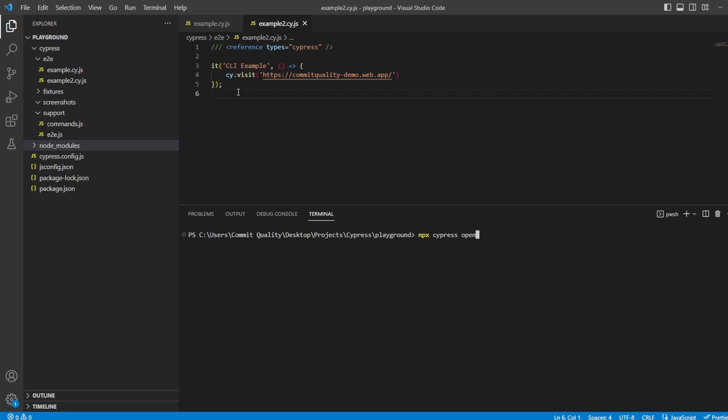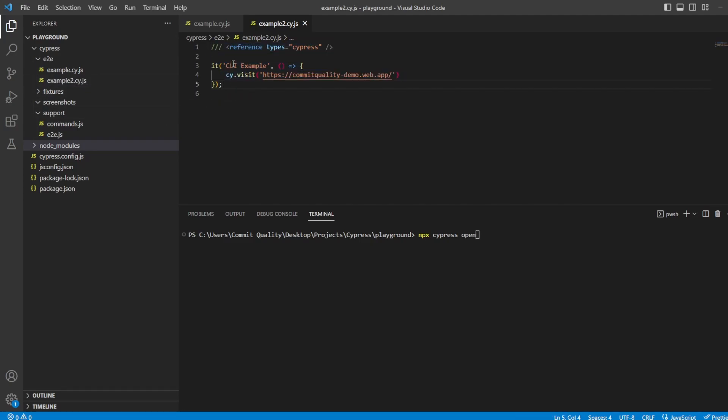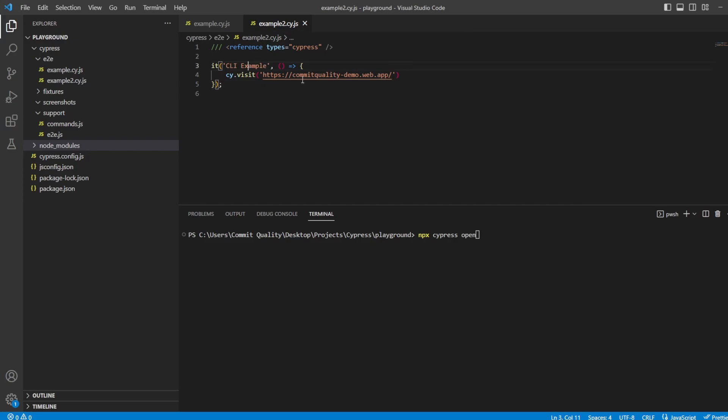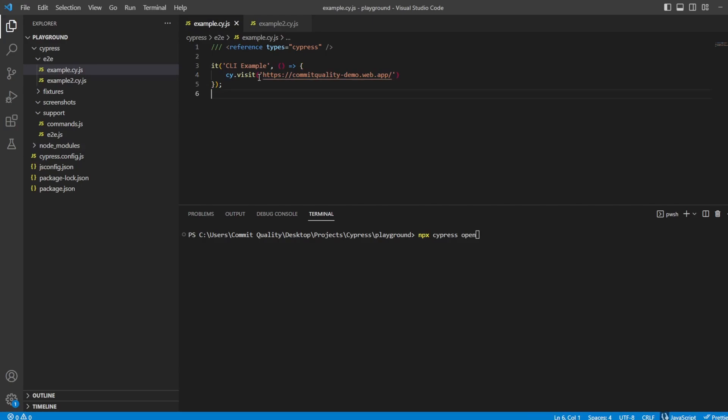So just for basic setup, all I've done is I have two example files. One, which is this one here, CLI example in example 2 cy.js, where we go into the commit quality demo website. I'll put a link to this in the description, and also got a copy and paste of that for the original CLI example file.